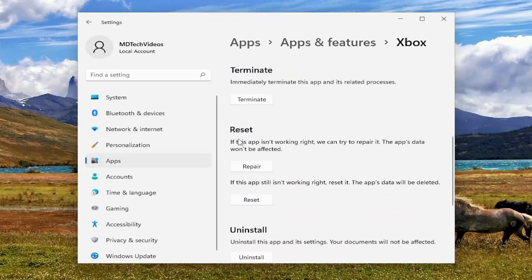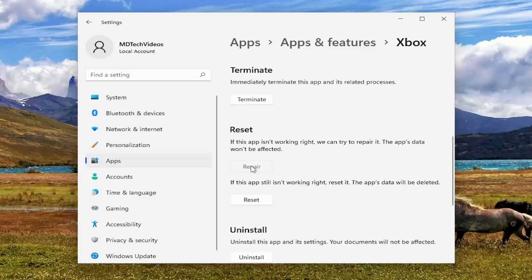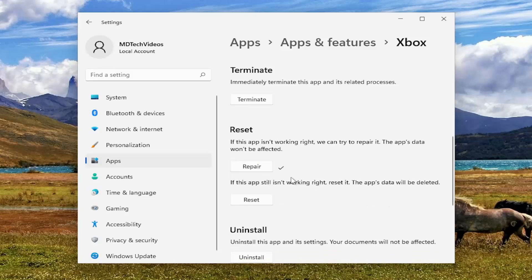Scroll down underneath Reset. If this app isn't working right we can try to repair it. The app's data won't be affected. Select the repair button and attempt to launch the Xbox app and see if you're experiencing any better internet connectivity speeds.